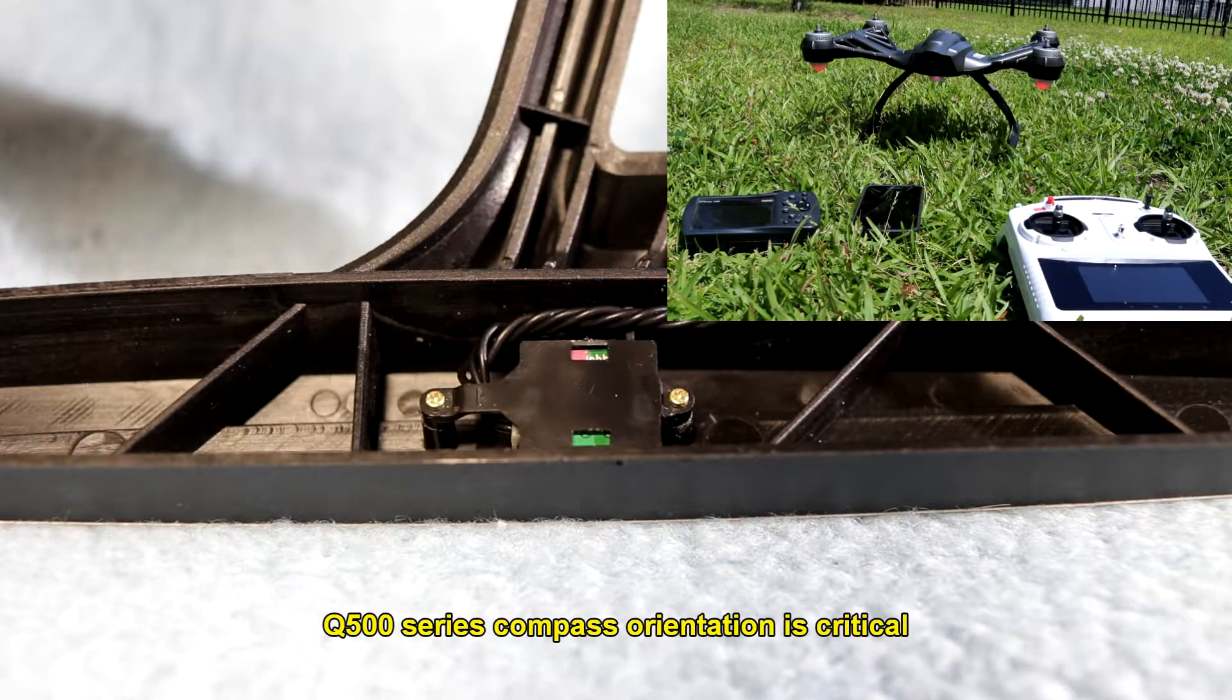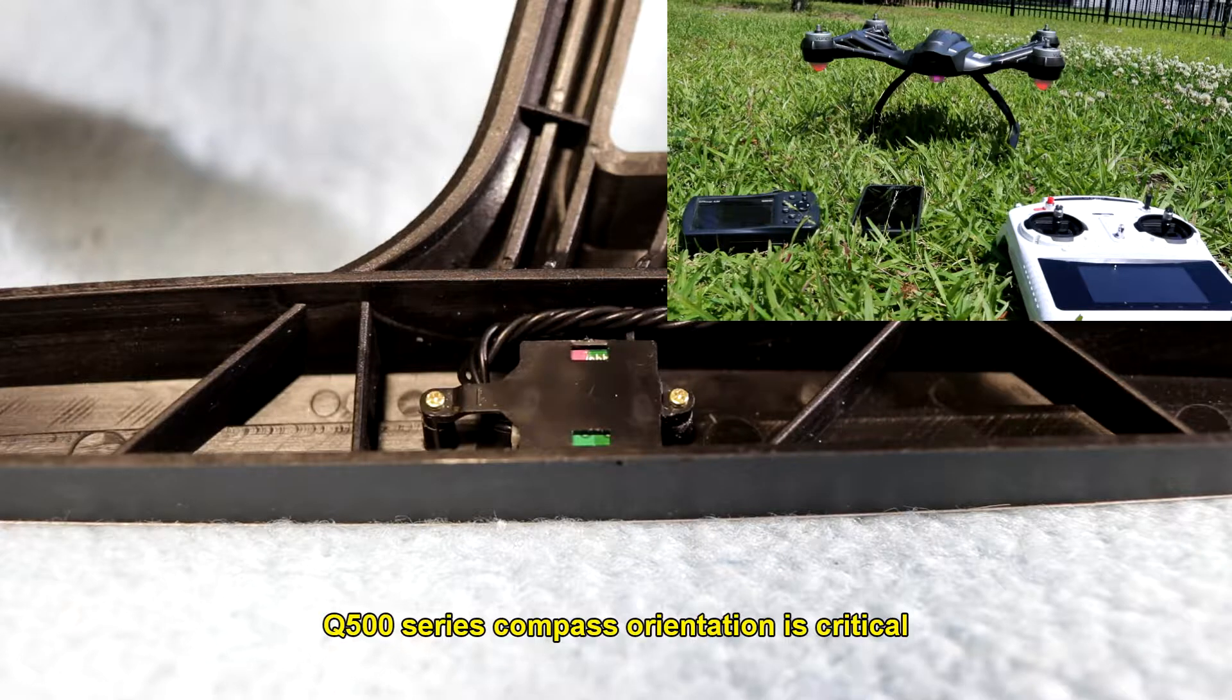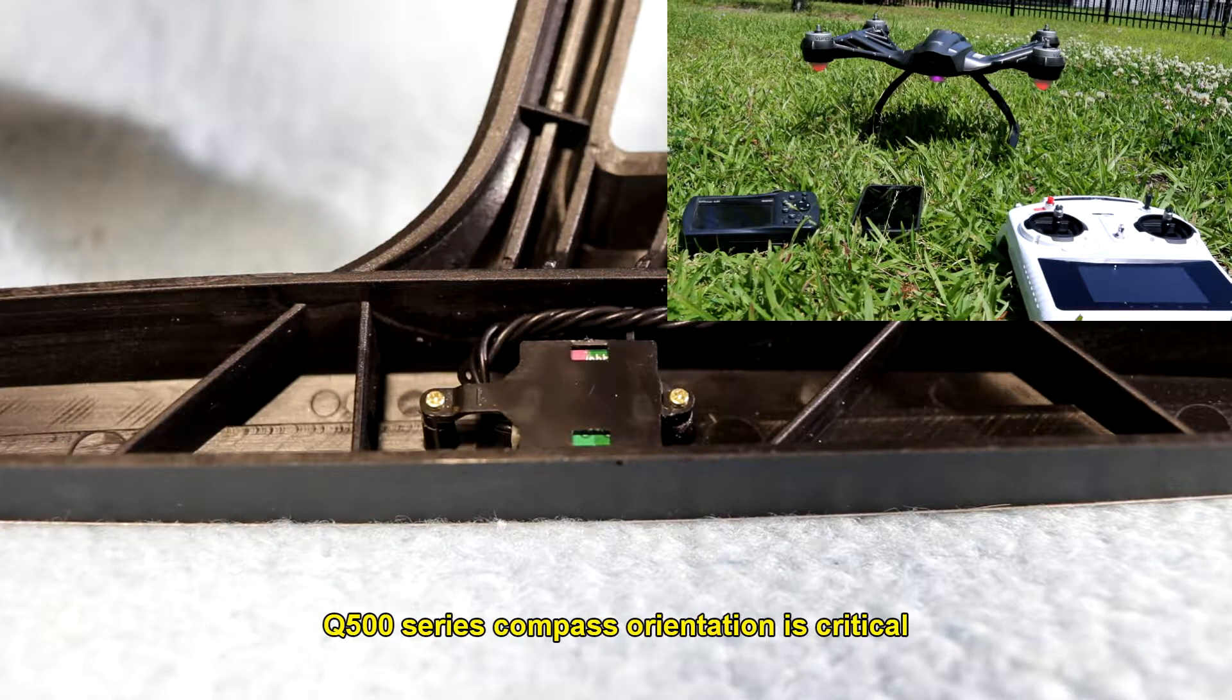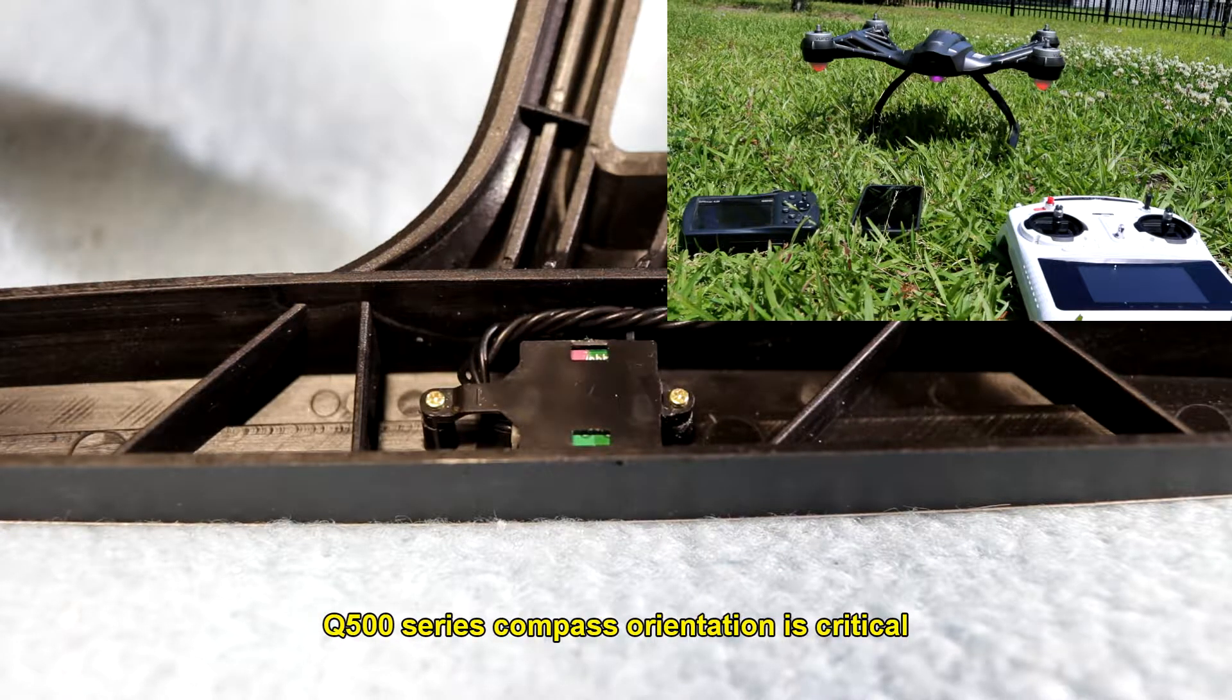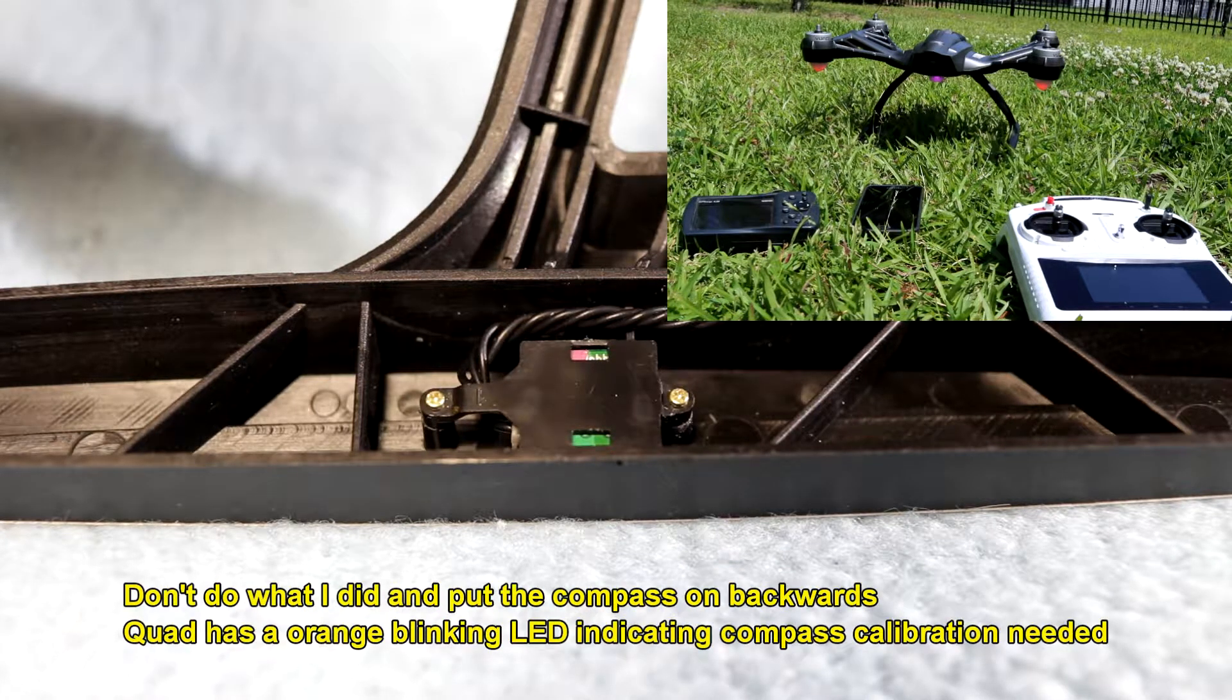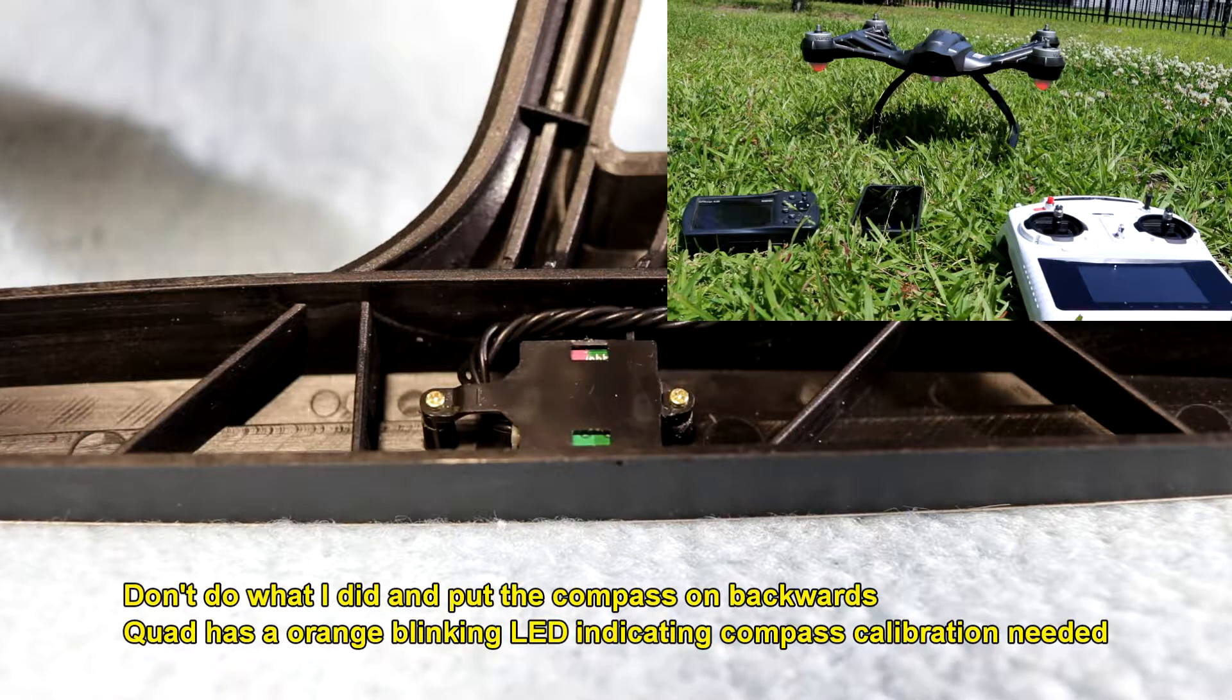Hey guys, you know I just finished rebuilding this Q500. It's the original Q500 but I've got the 4K case on it now.